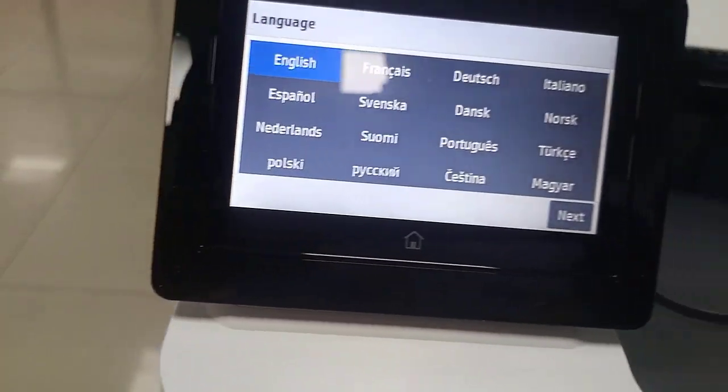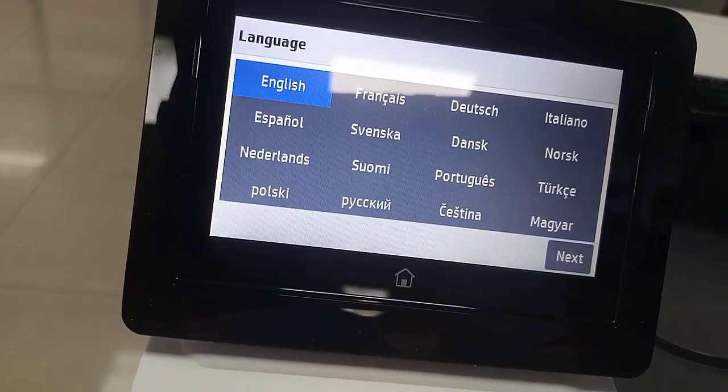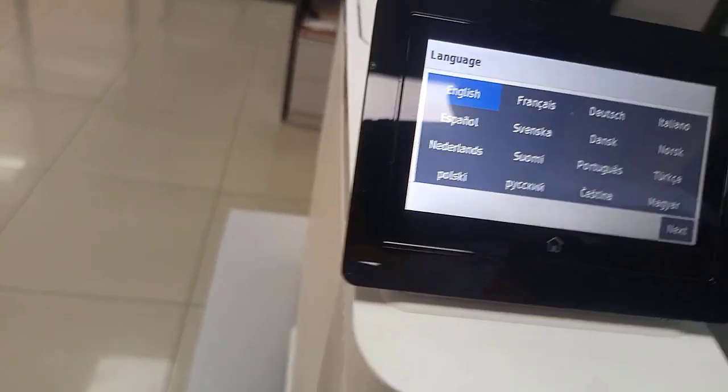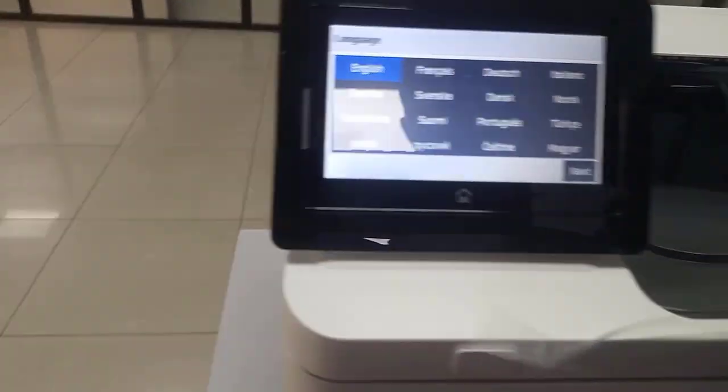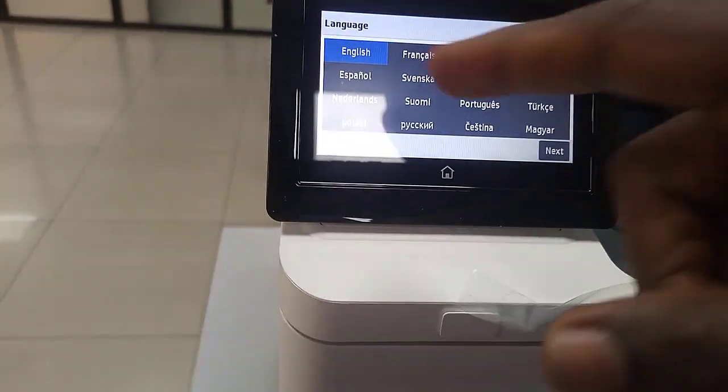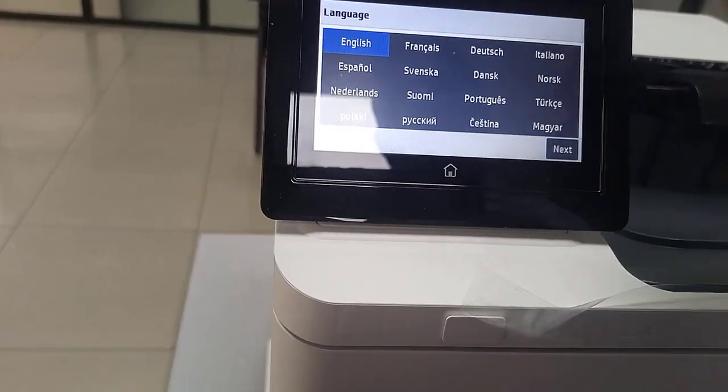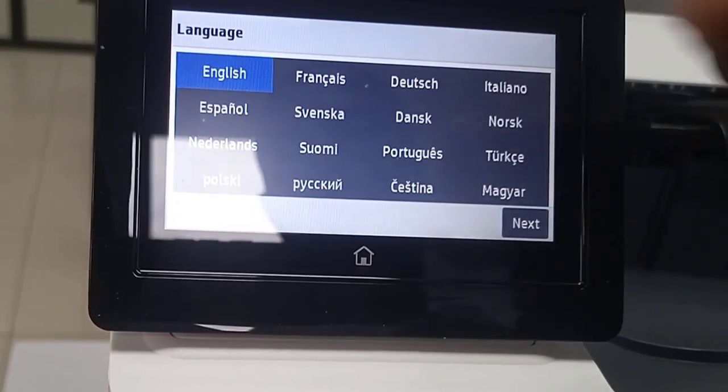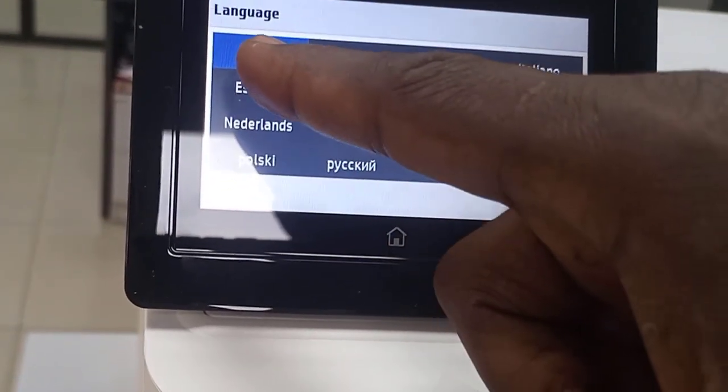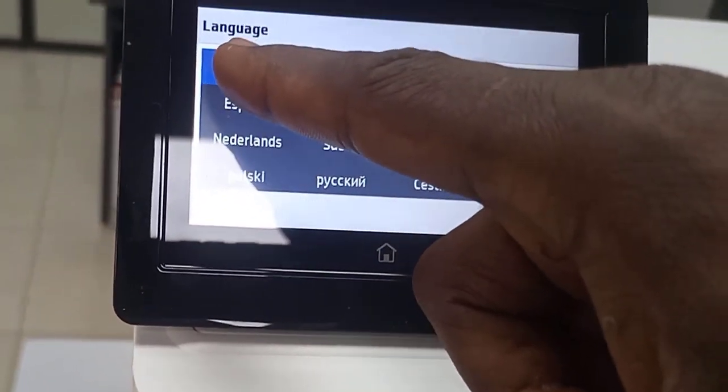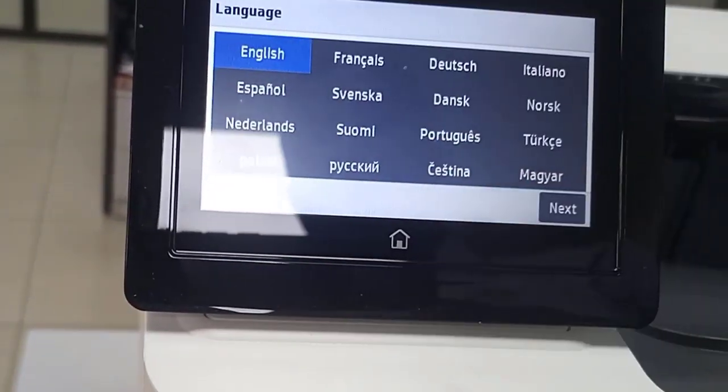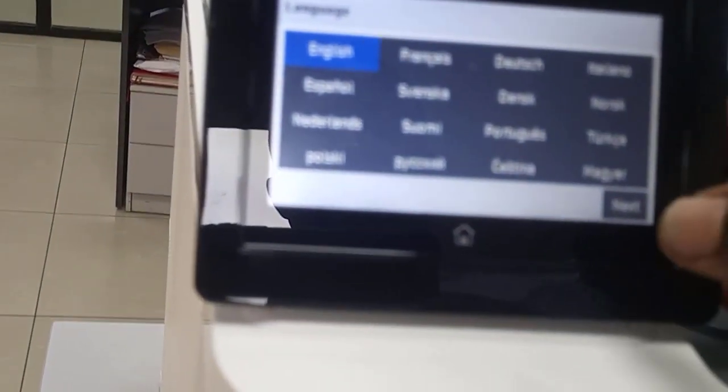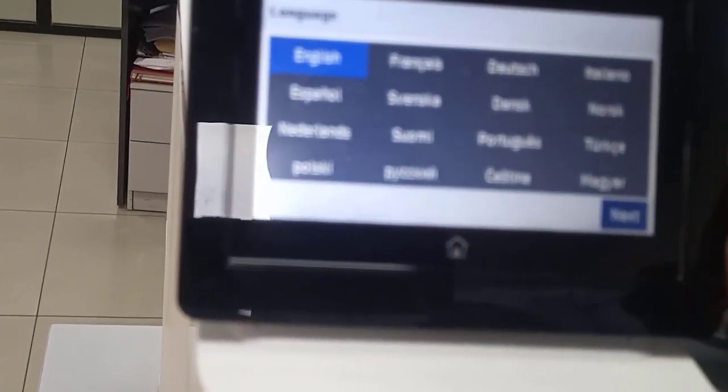So you choose language. Since I'm using English, it has a soft touch screen. Touch, select English, next.